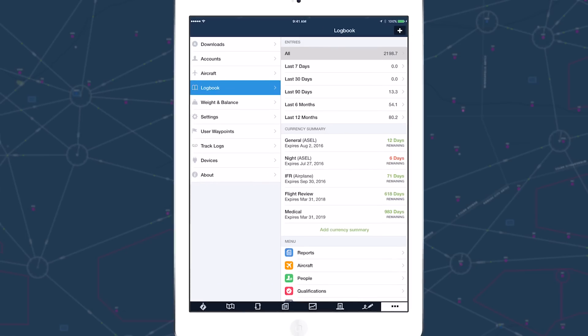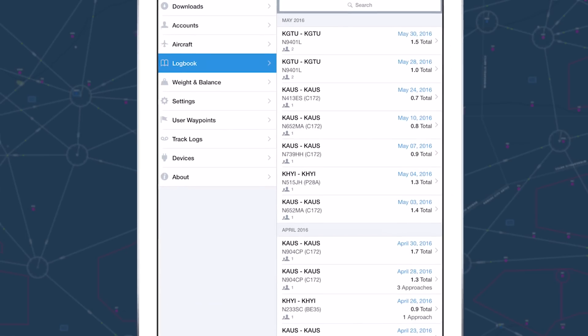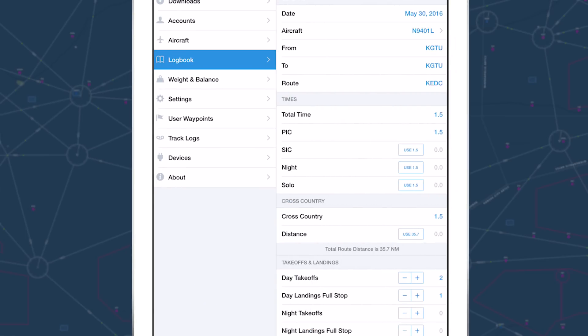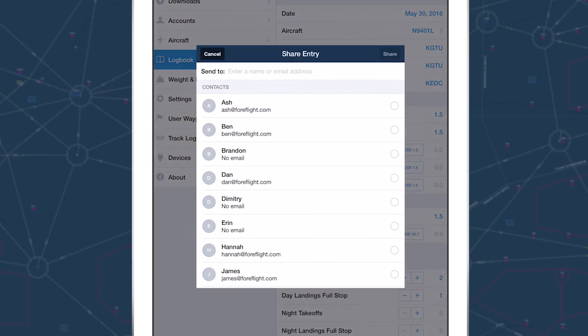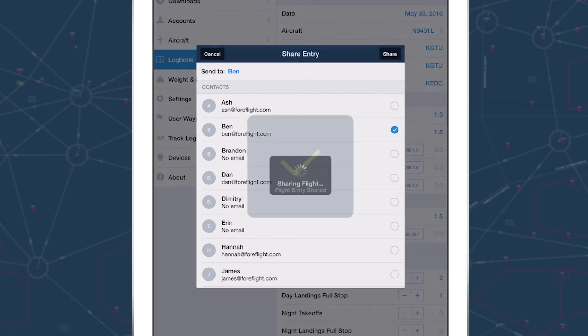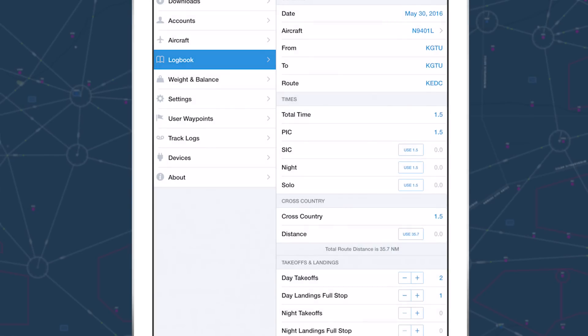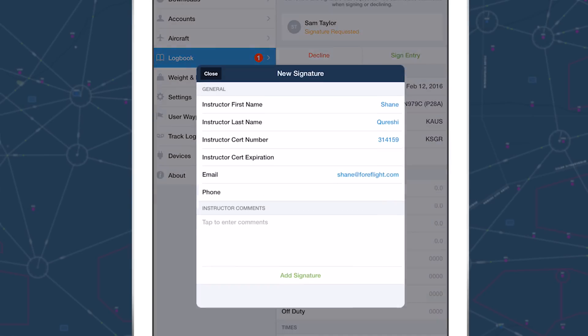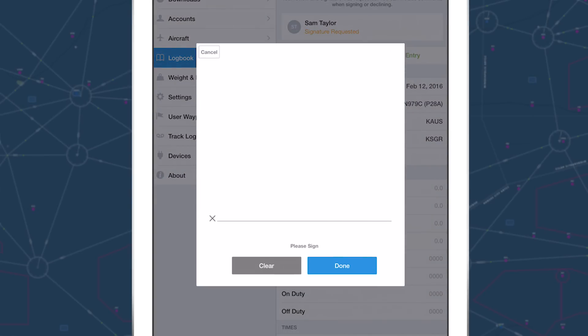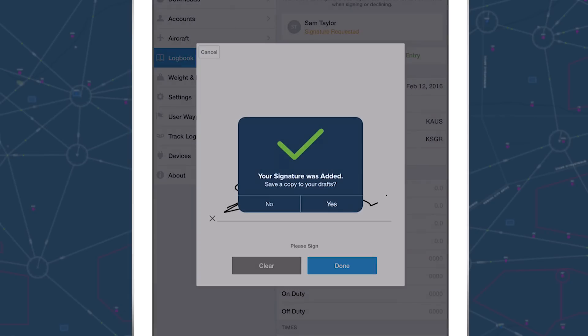With ForeFlight Mobile 8 also comes major new features for ForeFlight Logbook. Our flight sharing feature makes it easy for pilots to send draft entries to those they are flying with. CFIs and students will be particularly interested in Logbook's new remote signing capability, a huge time saver and a very convenient feature.